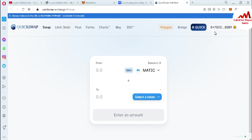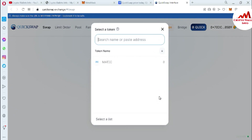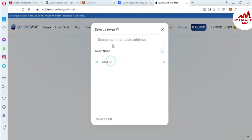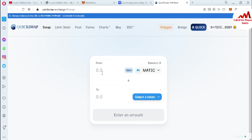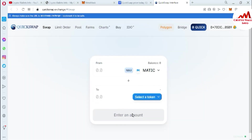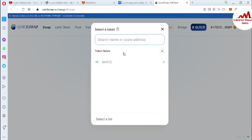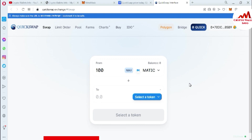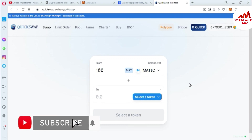Now, as you can see, I have successfully connected my MetaMask wallet with QuickSwap exchange. After connecting your wallet, if you have a balance and want to exchange one token for another, simply select the token first, then select the token you want to swap to, enter the amount — for example, 100 — and then swap your coin for the other coin.